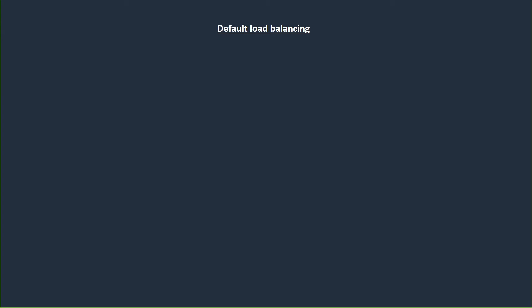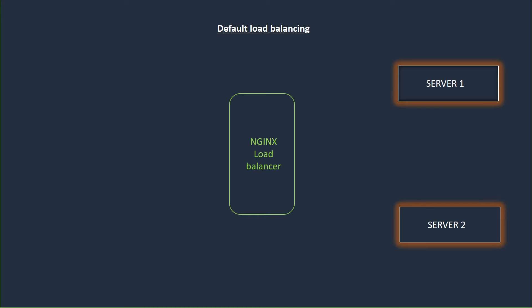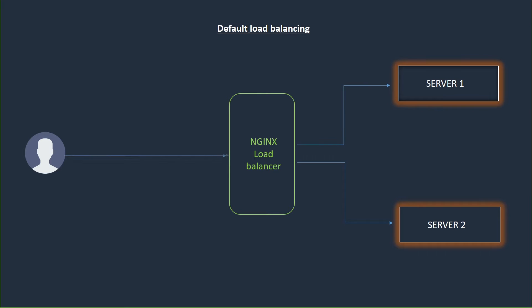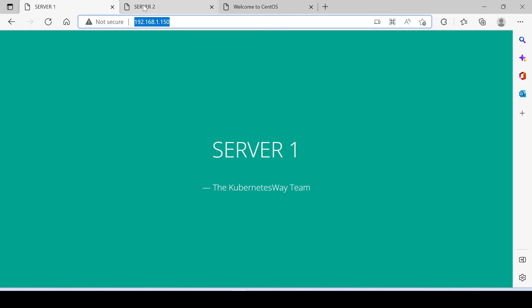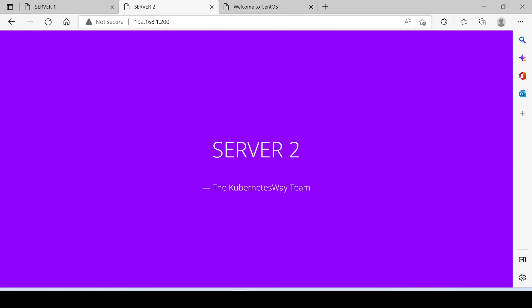Let's check how default load balancing works. Default load balancing is one of the simplest methods for distributing client requests across a group of servers. As you see on screen, each and every request from the client will be forwarded to the server in a round robin method. That means the first request is forwarded to the first server and next request to the second server and so on. Here you can see I have two web servers, both running on different IP addresses.